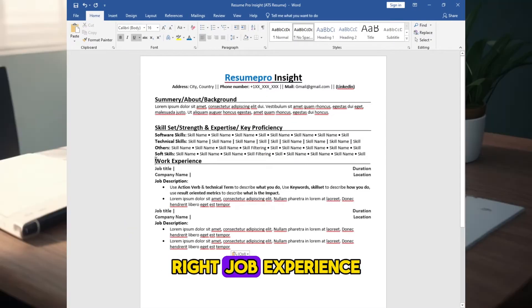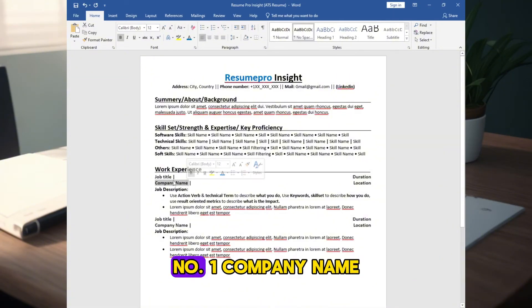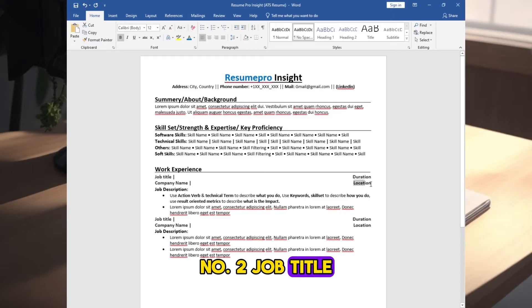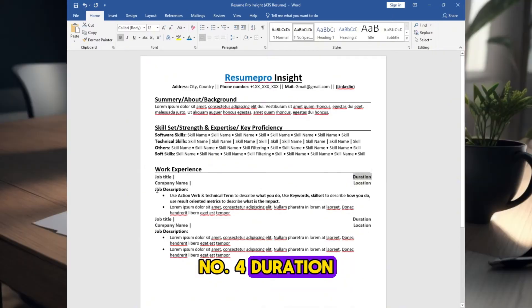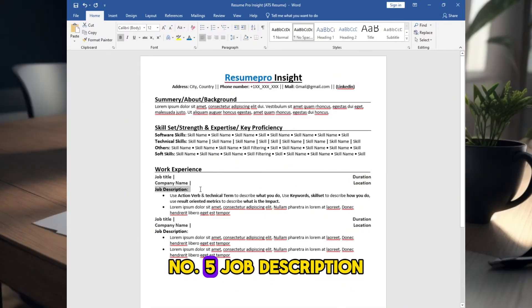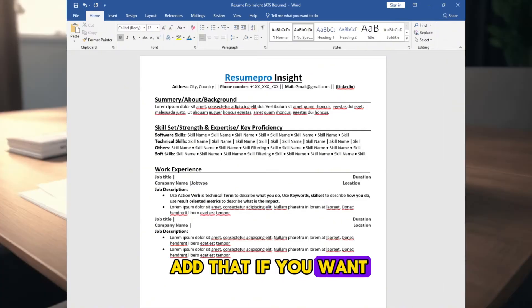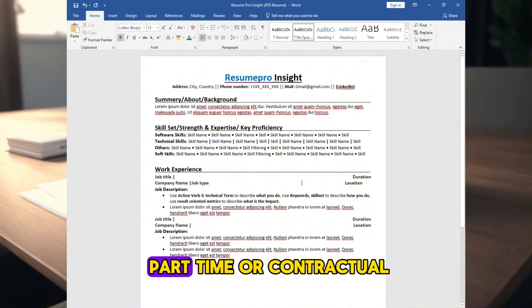Write job experience section. Mention the following things. Number 1, company name. Number 2, job title. Number 3, location. Number 4, duration. Number 5, job description. Job type - you can add that if you want, like full-time, or part-time, or contractual.